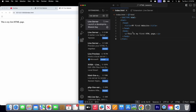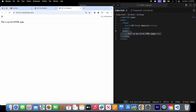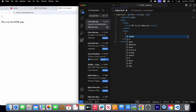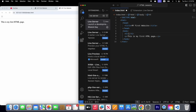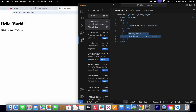Whatever we write inside our head tag is not visible on the web page. Whatever we write in our body tag is visible on the web page. For example, if I write another line of code — h1, which stands for heading tag — and write 'Hello World' and save it, you can see the heading 'Hello World' displayed on the page.